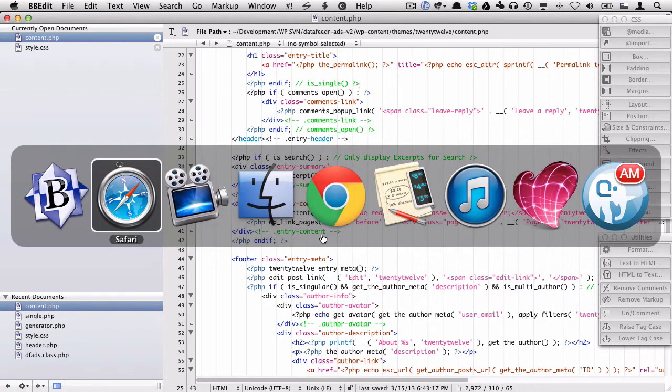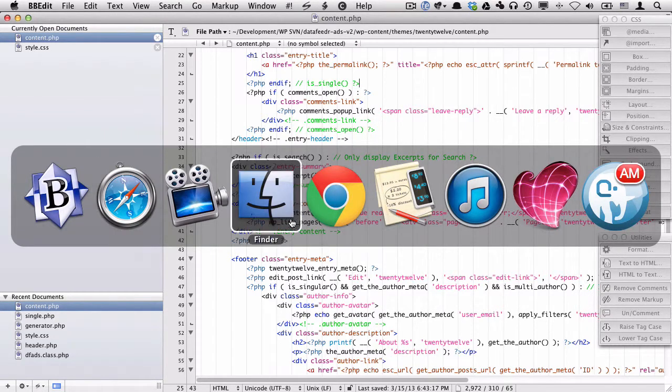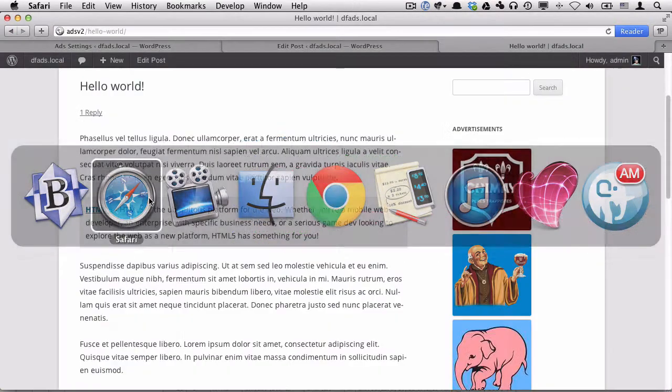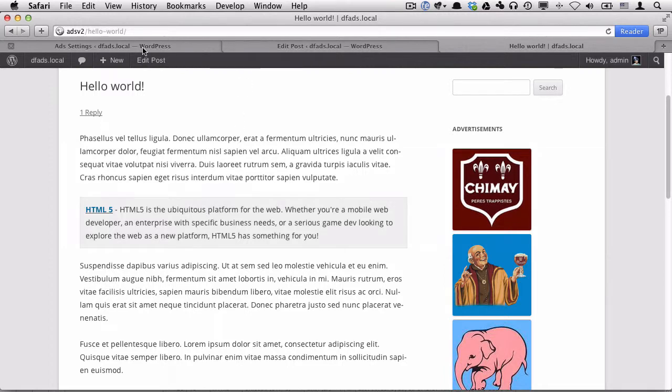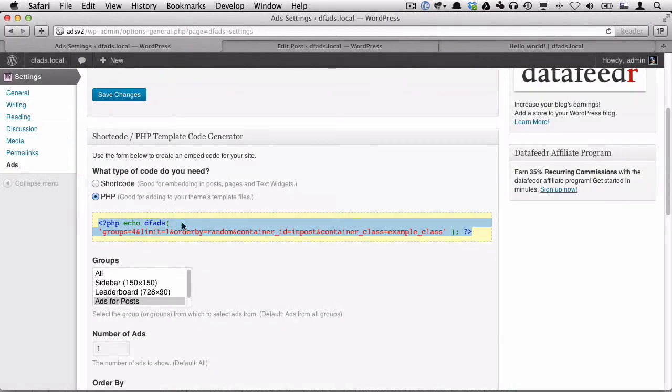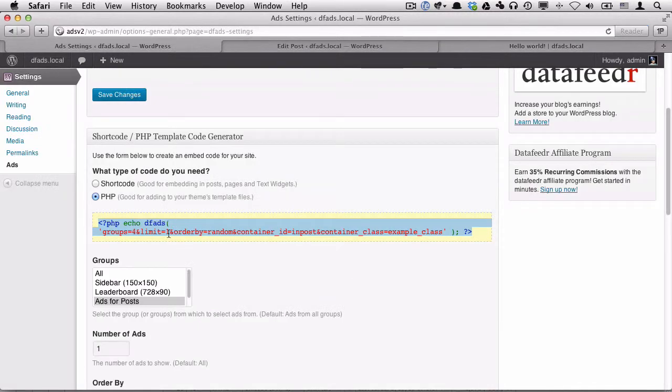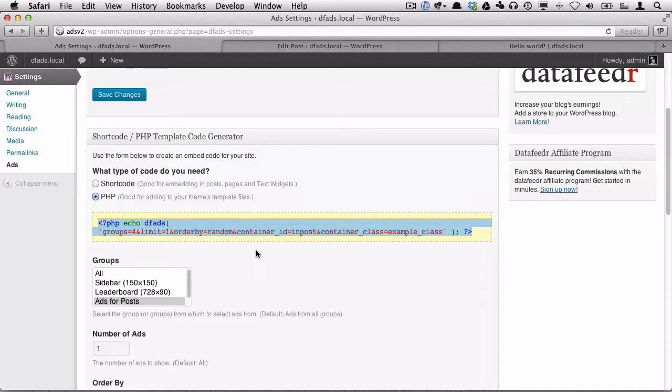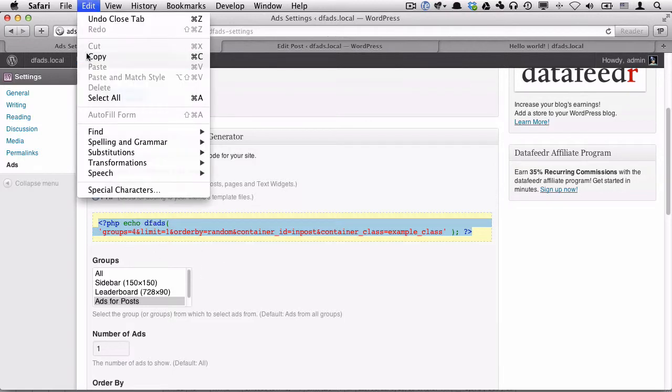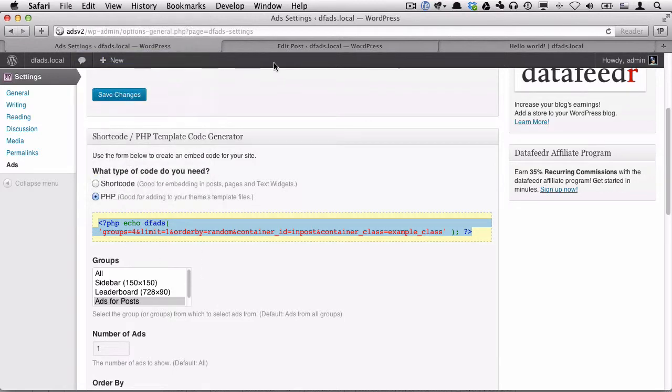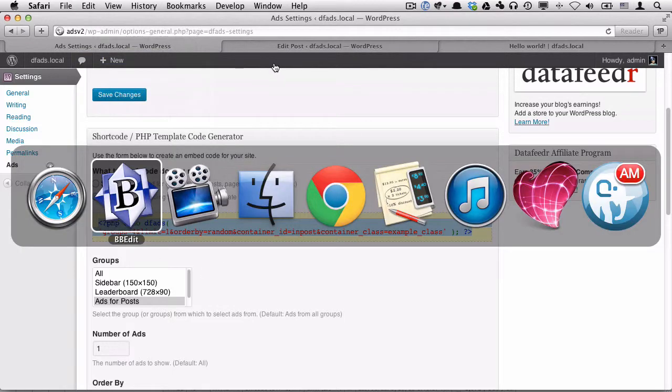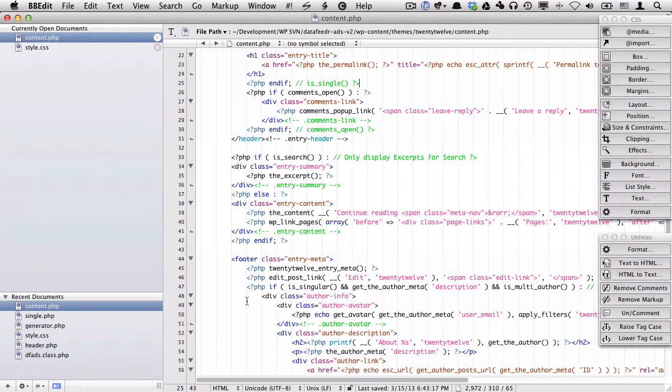So anyway, what I'm going to do is grab that code that I have. This is the identical code as we're using here in the shortcode, except it's using the PHP function. So I'll select it all by clicking within the yellow box, go to Edit, Copy, and then I'll go to my text editor.